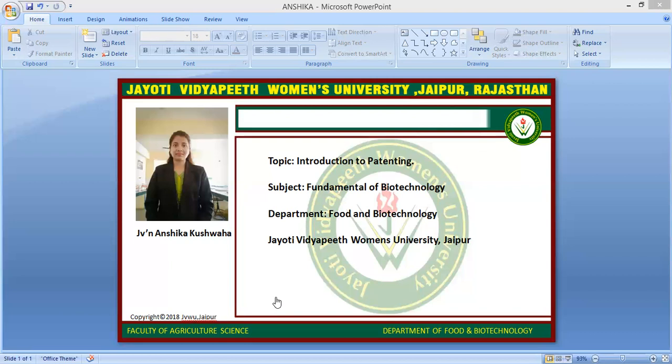There are three types of patents: first is design patent or industrial patent, second is utility patent, and third is plant patent.